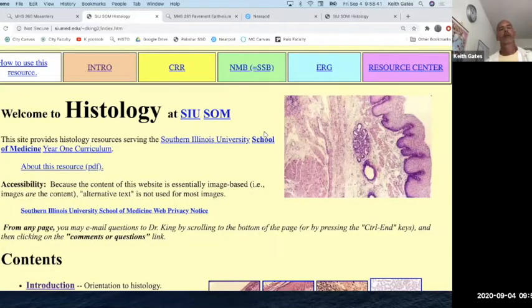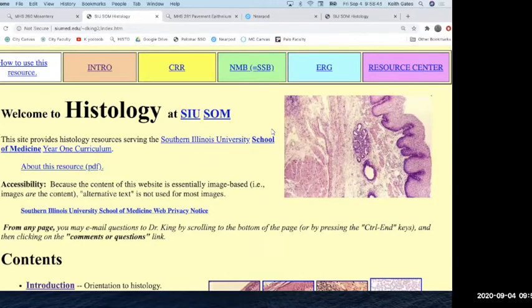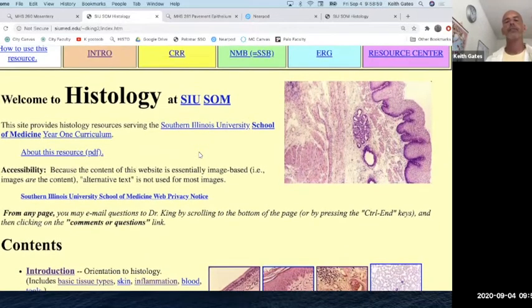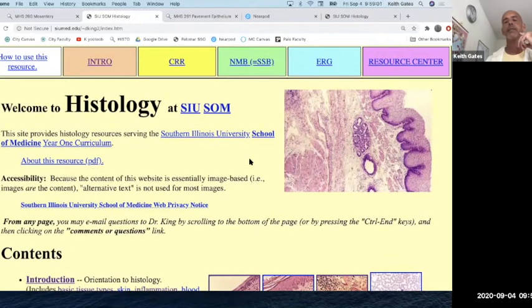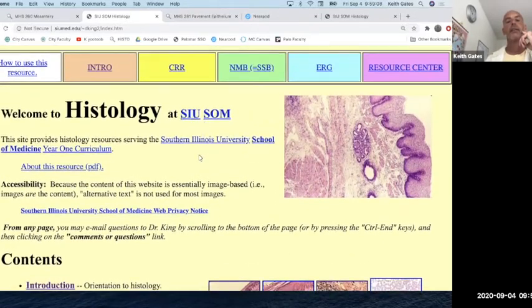Welcome. Today we're going over connective tissue histology, which will be with us for the entire course, so it's best to get this down now. If you want to go the extra mile, buy the Michael LaBoff book — it's a good thing to get. But this site here, Southern Illinois University School of Medicine, will kind of replace that. It's pathology-centered and has great descriptions.